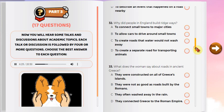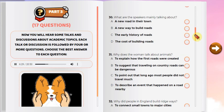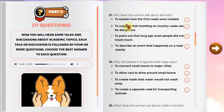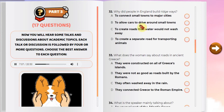Number 30: What are the speakers mainly talking about? Number 31: Why does the woman talk about animals? Number 32: Why did the people in England build ridgeways? Number 33: What does the woman say about roads in ancient Greece?